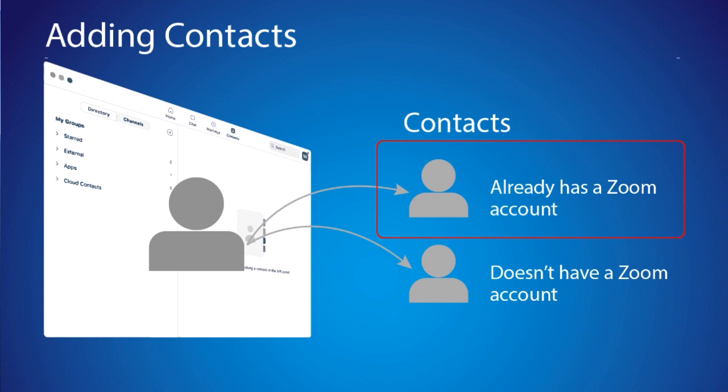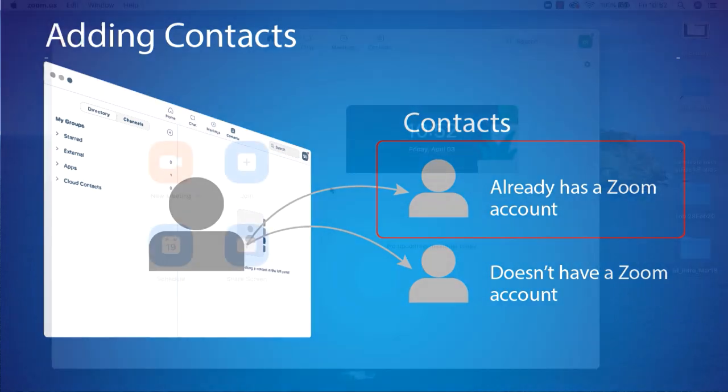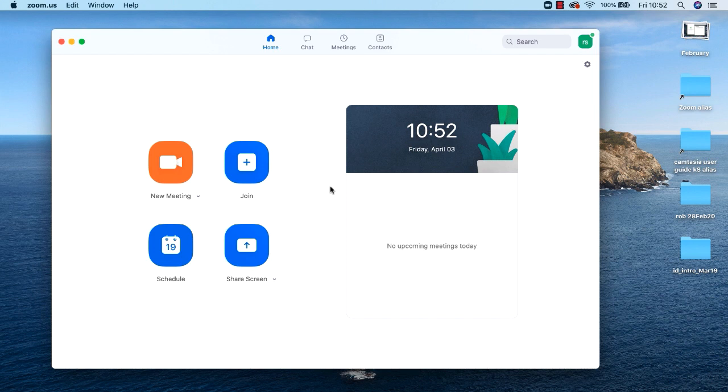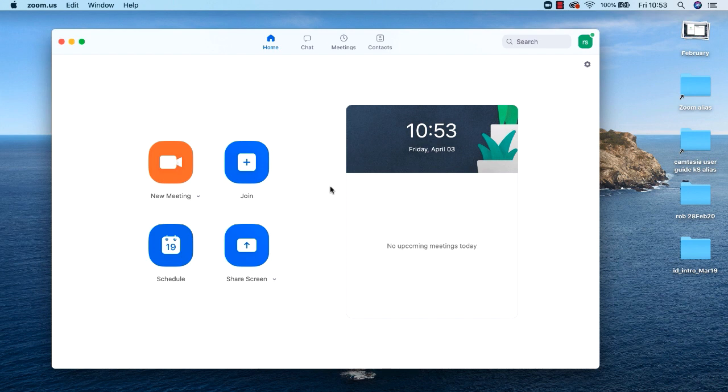The second scenario is requesting to add someone as a contact who doesn't yet have a Zoom account. I'll show you how to set up a contact for someone without an existing Zoom account in a separate tutorial. Look in the show more section below this tutorial movie for a link. Let's look at scenario one first, a contact who already has a Zoom account.